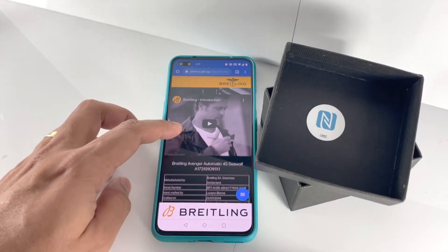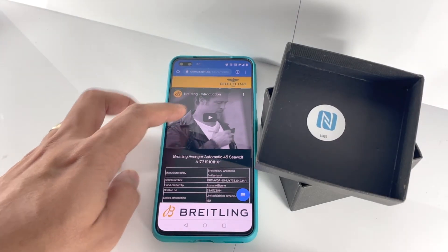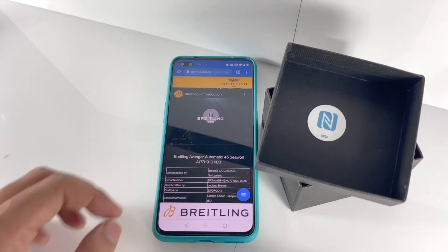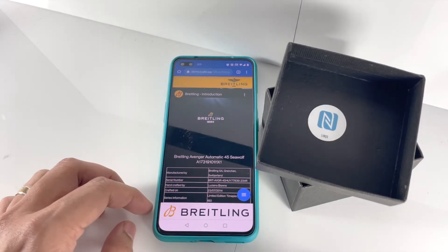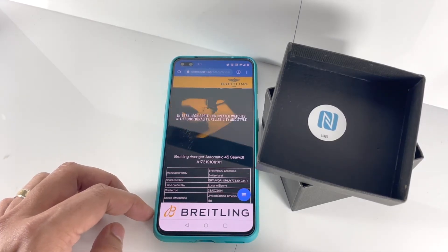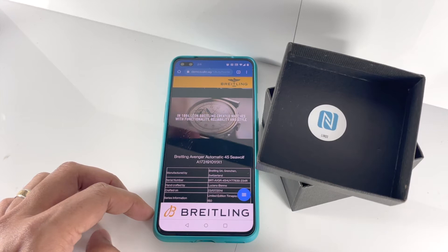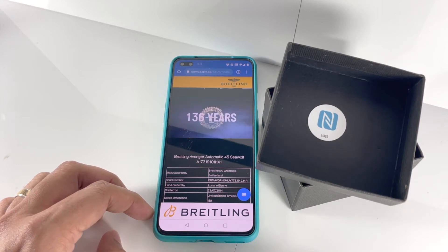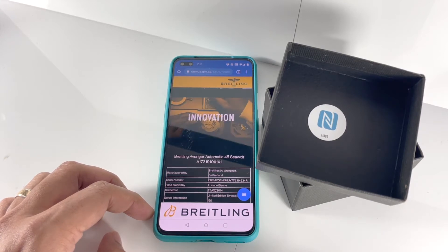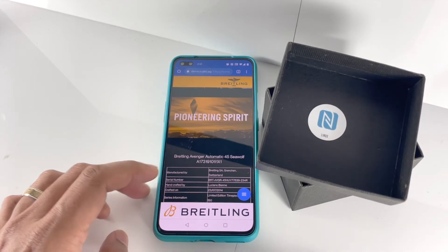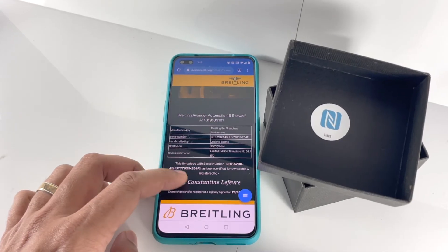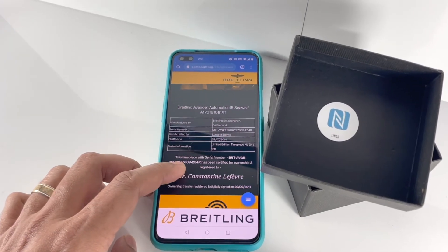This brings up a digital experience within the phone browser, featuring information about the product, the brand, the manufacturer, and information that helps build trust with the customer. These digital experiences can be multilingual and activated based on the user's phone language settings too.